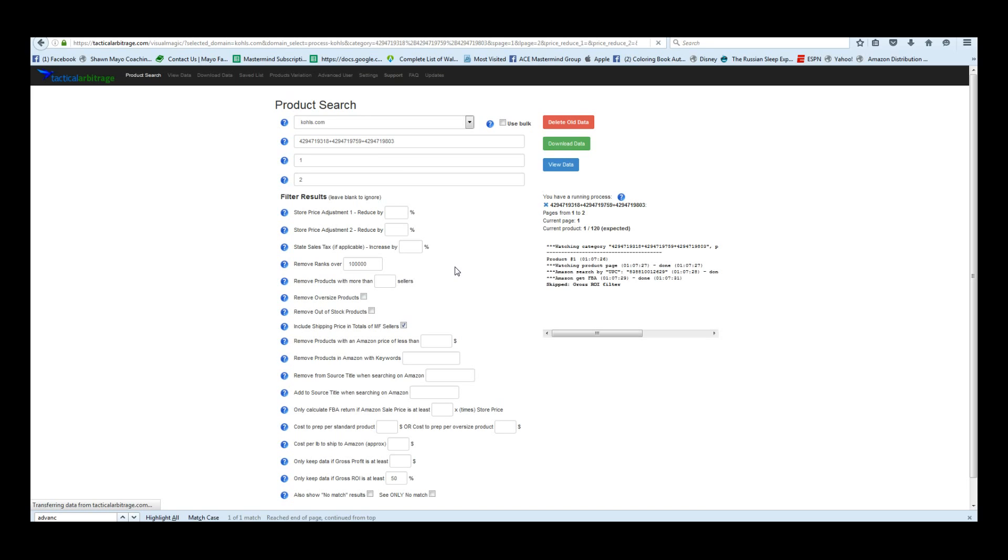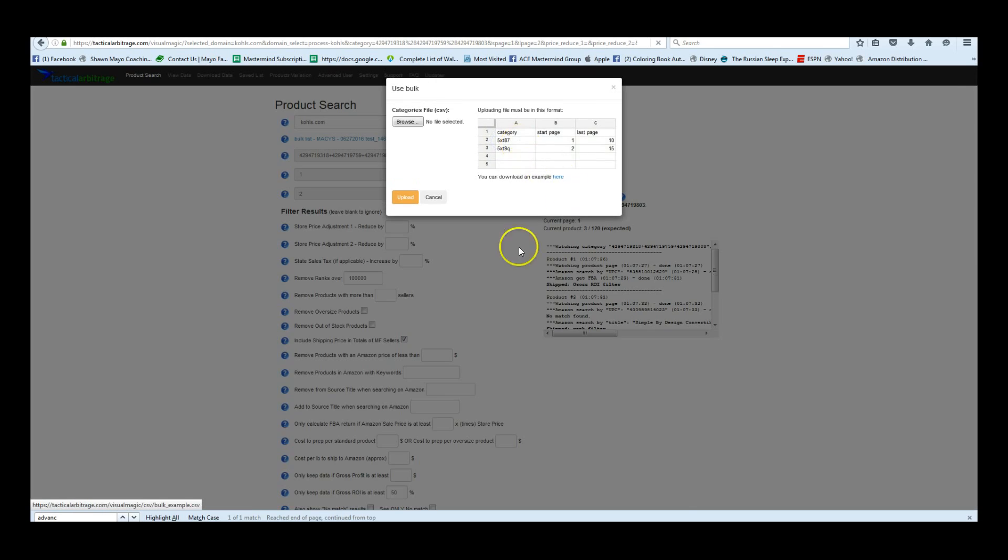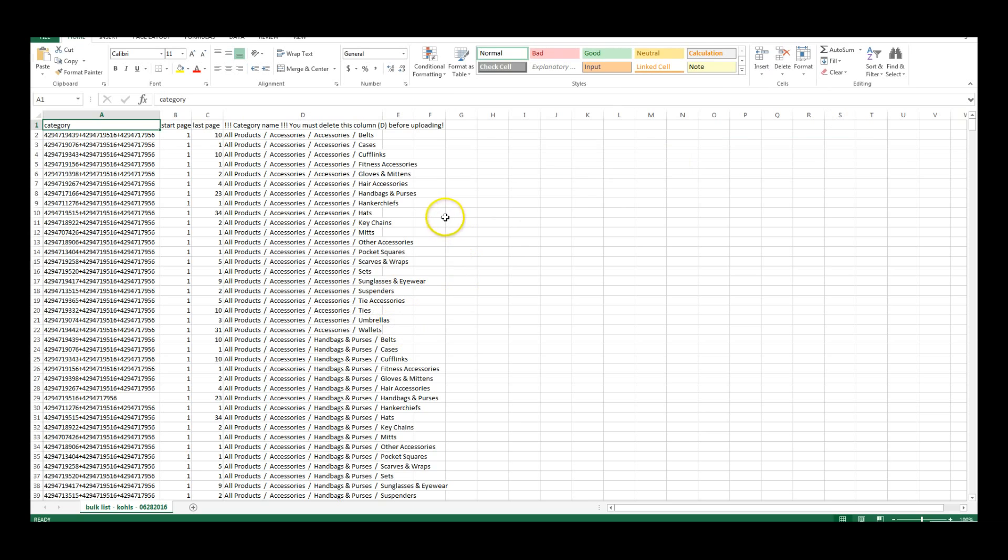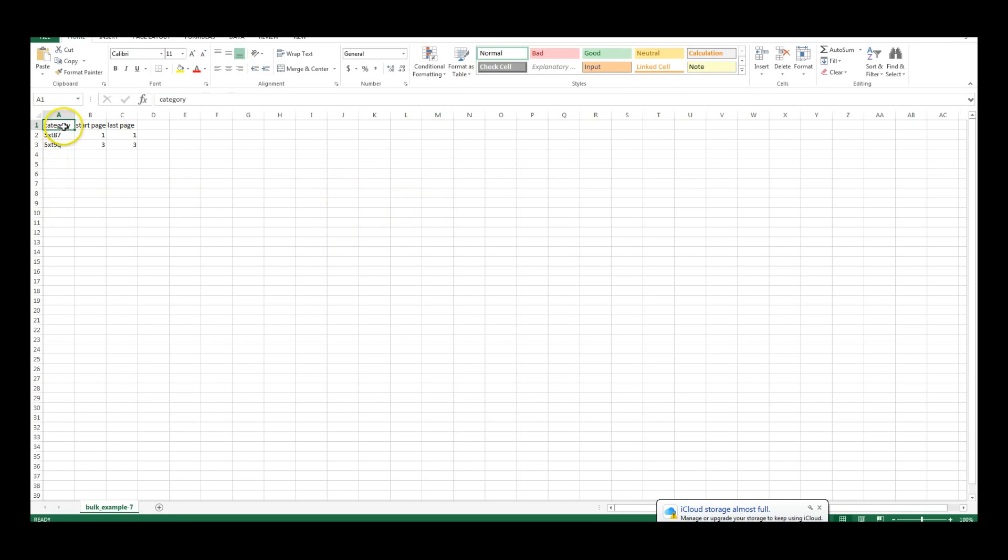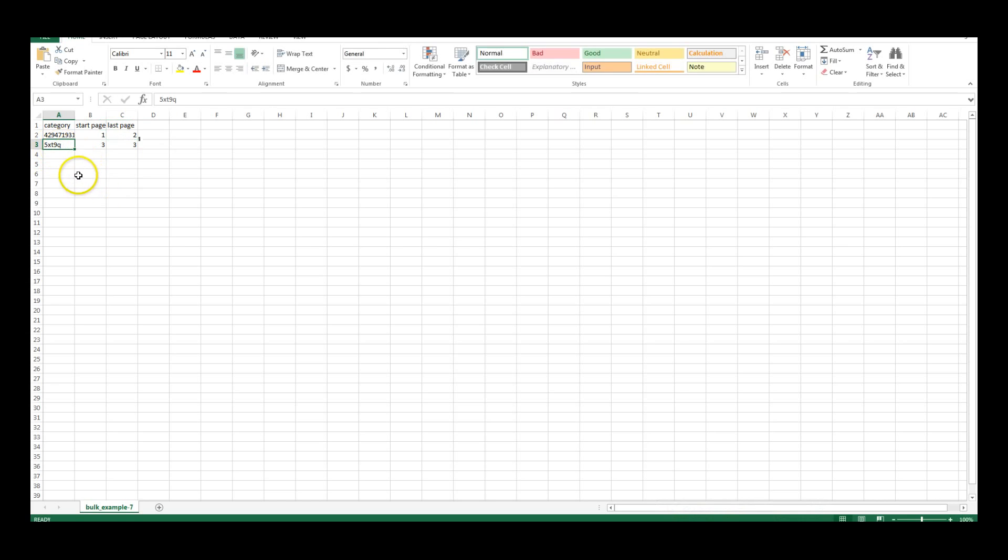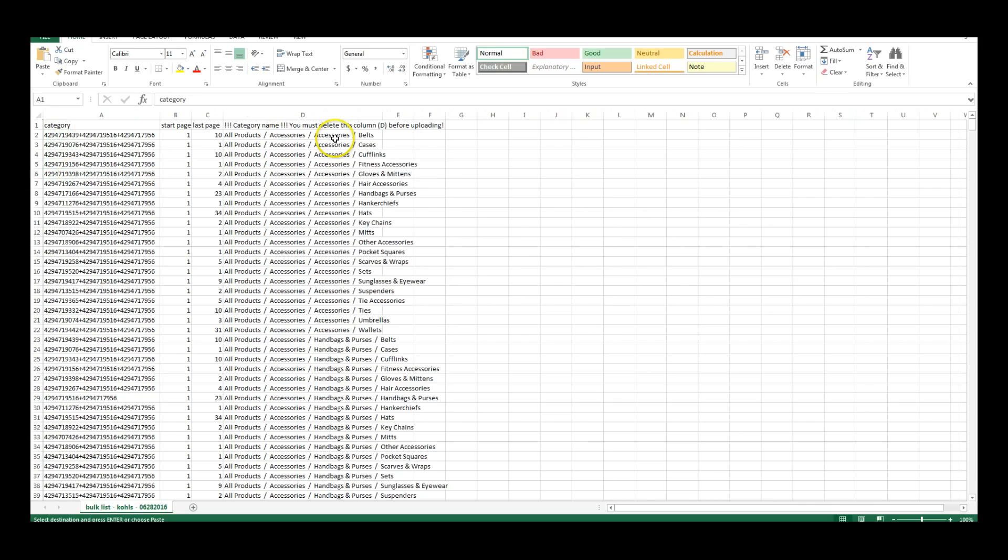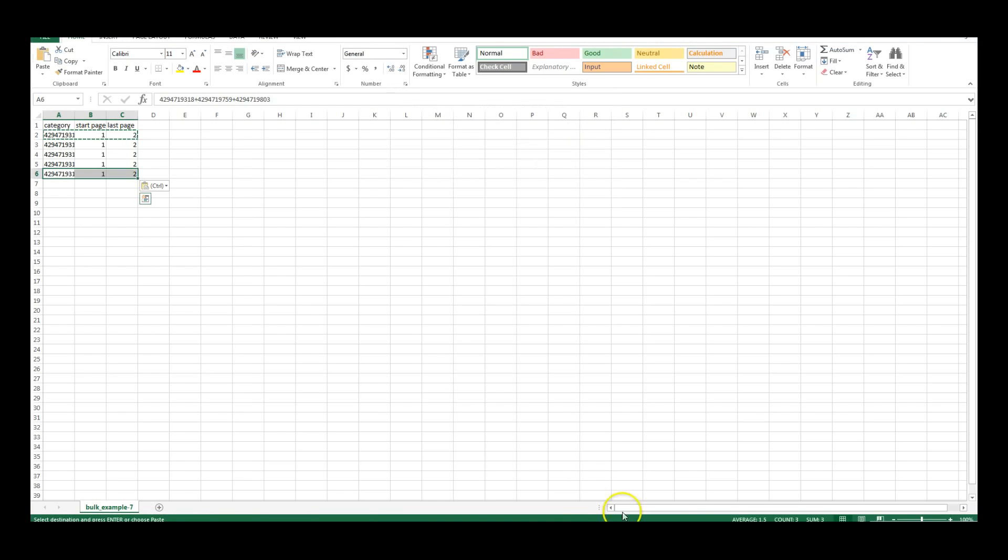Now if you want to do a bulk upload, you would click on use bulk, upload a new file, and you can download a blank template where it says you can download an example here. And it's going to open up and look like this. And then you can just paste your category ID from one to two, as in that example, and you can enter as many as you like.